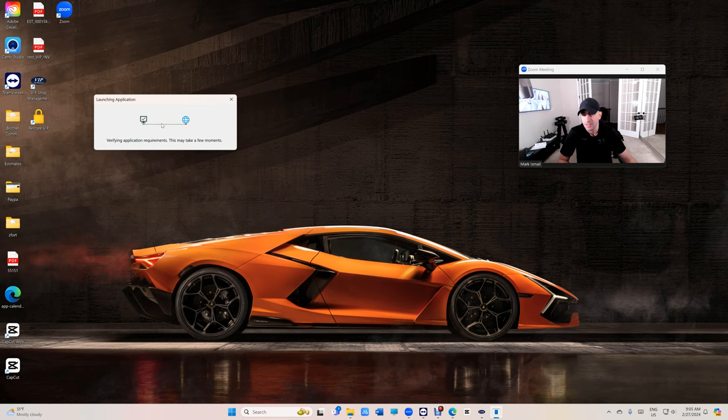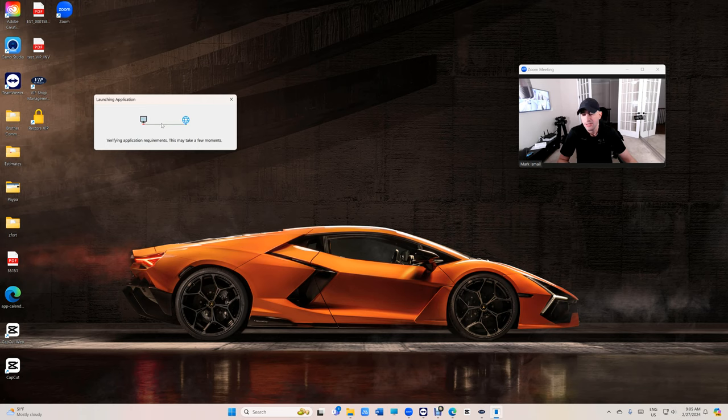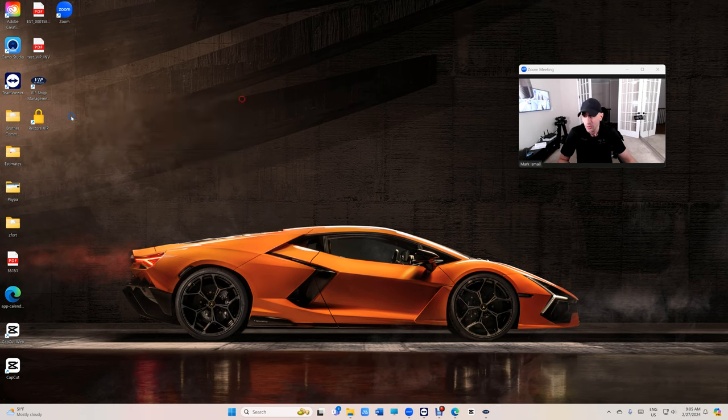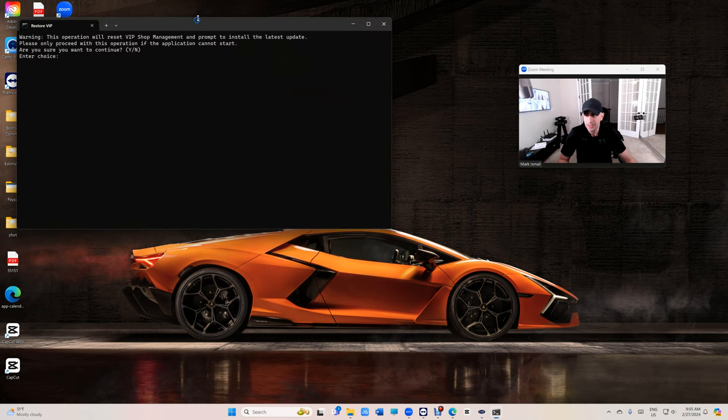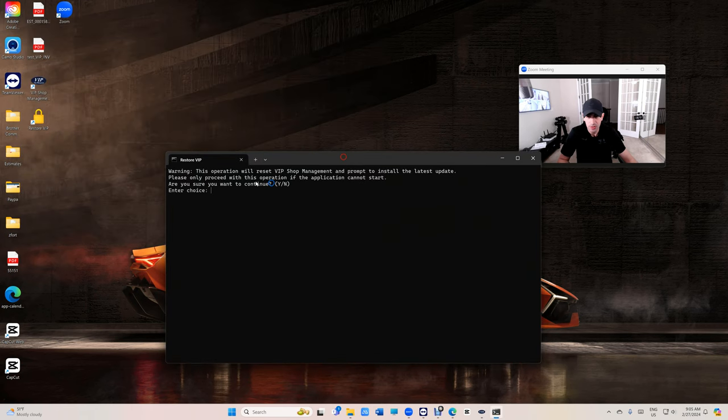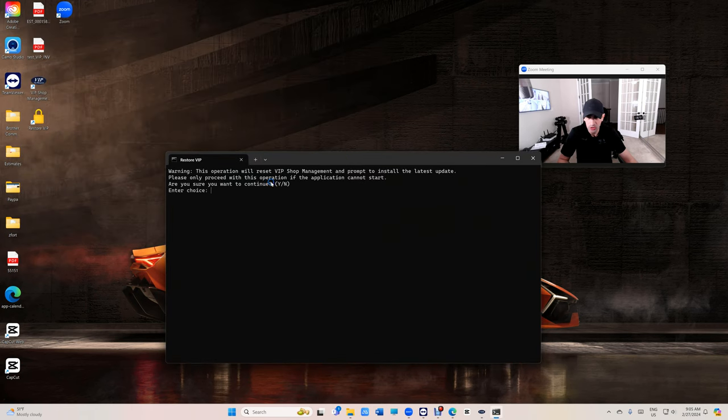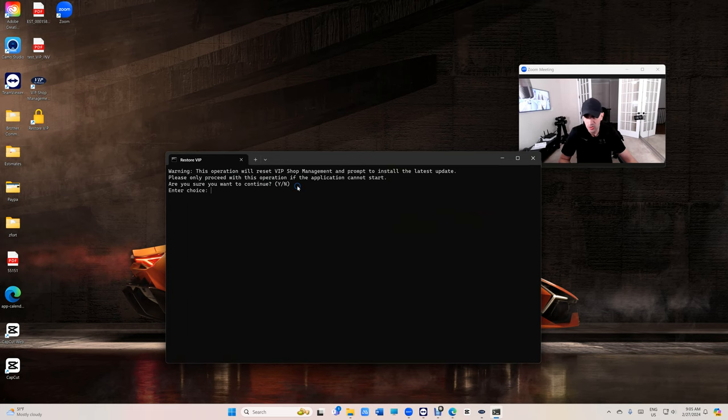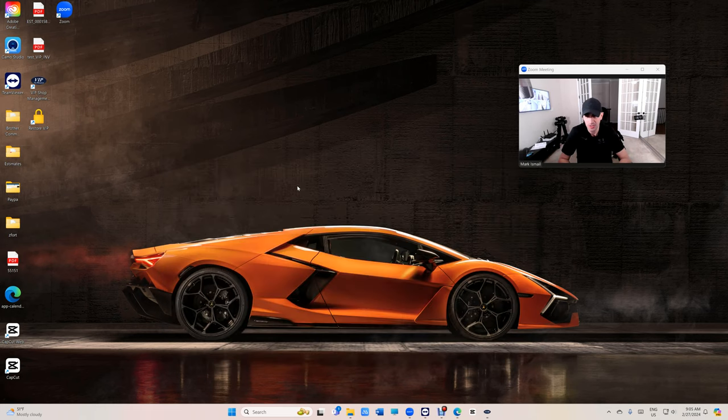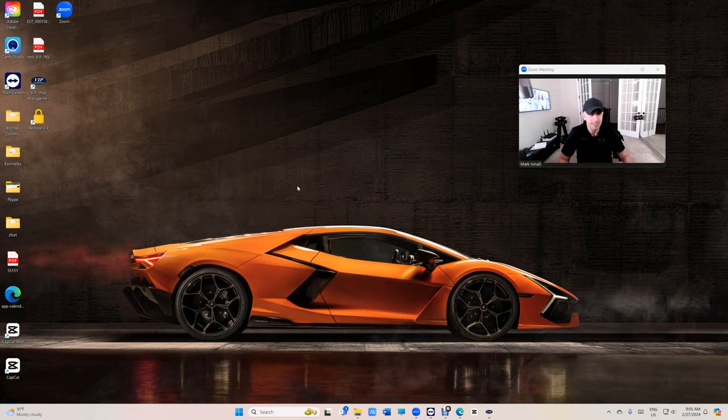Just give it a second right here. Alright, so what we do is just double click on Restore VIP. It's going to tell you please only use this if the application cannot start. Just click on Y, type in Y and press enter. And that's it.